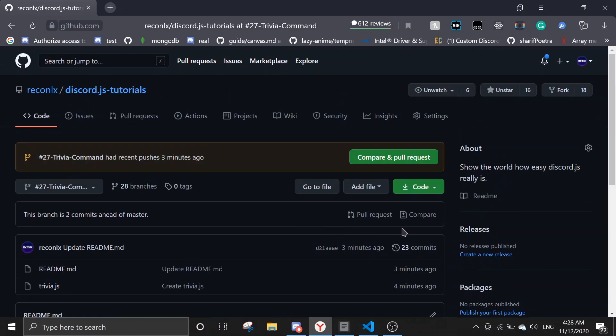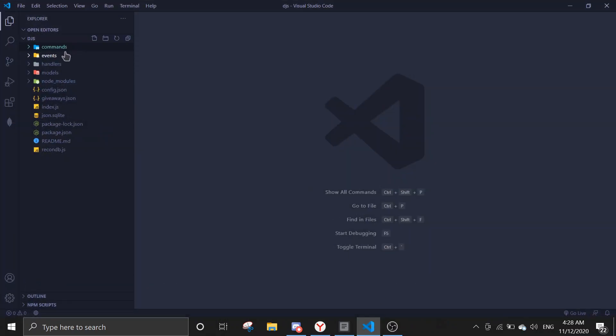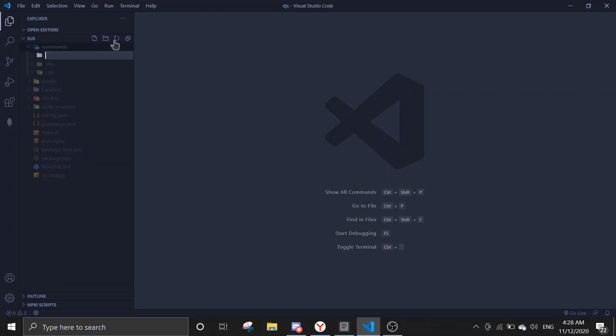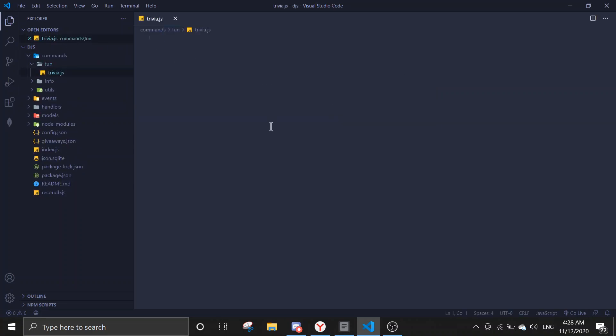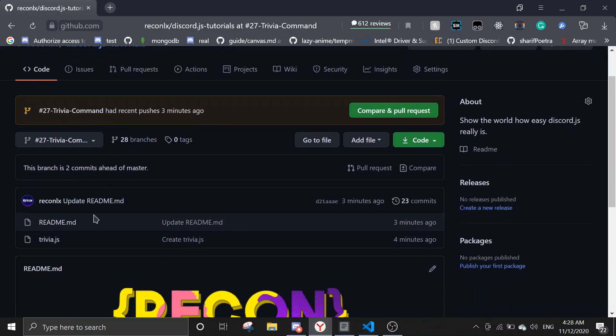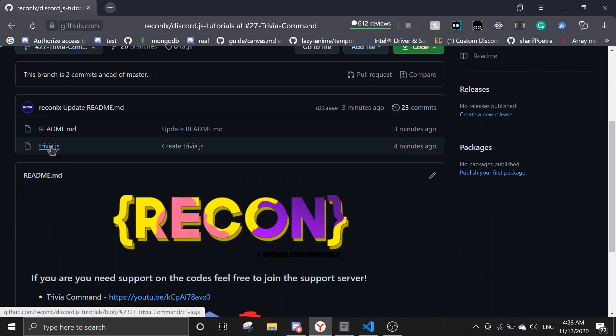Okay, so this is the command. Next, you're going to open Visual Studio Code and create a new file. We're going to call this trivia.js.